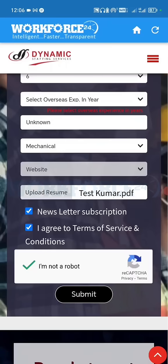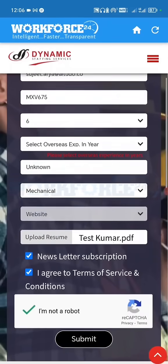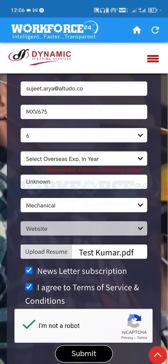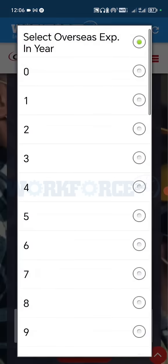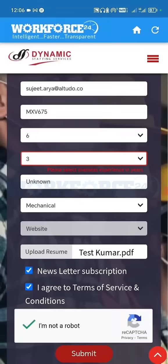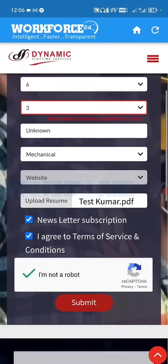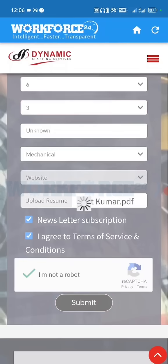Now click on submit. Here I have missed some fields — you can see they are highlighted in red. I missed one field, let me select it. Now try again to submit.